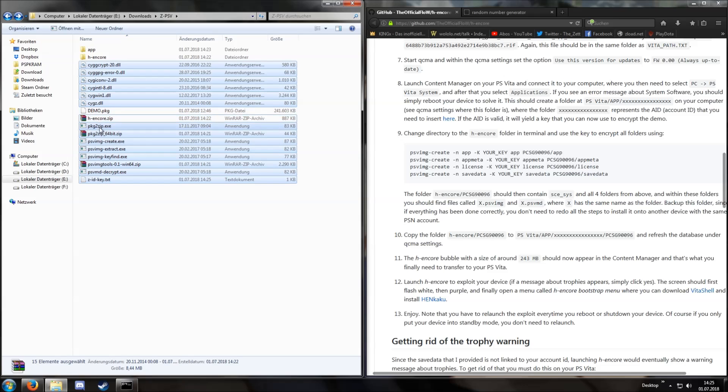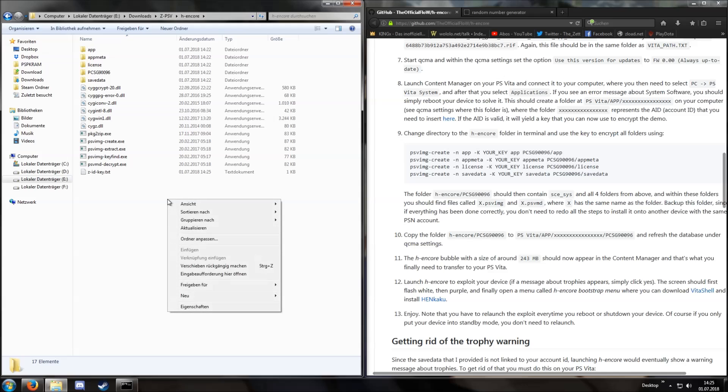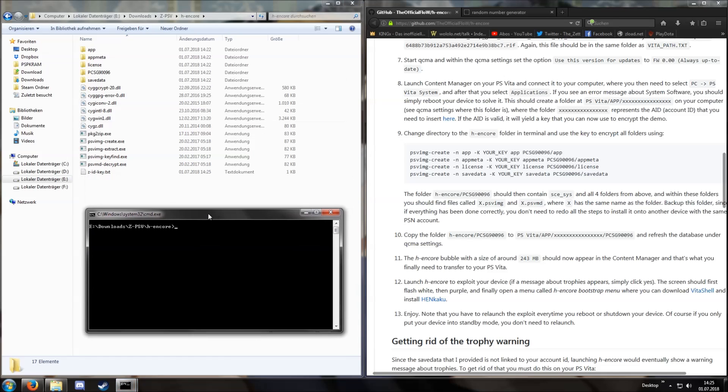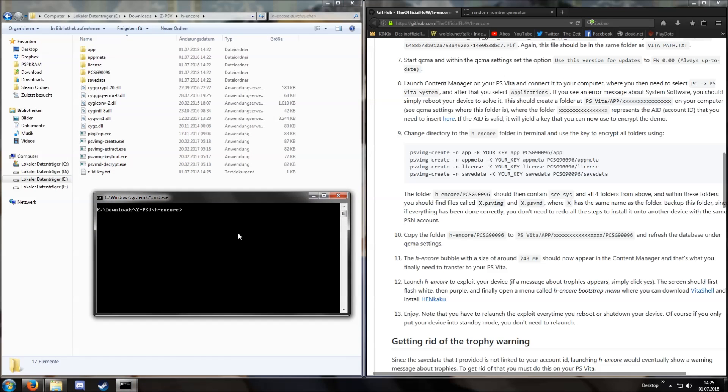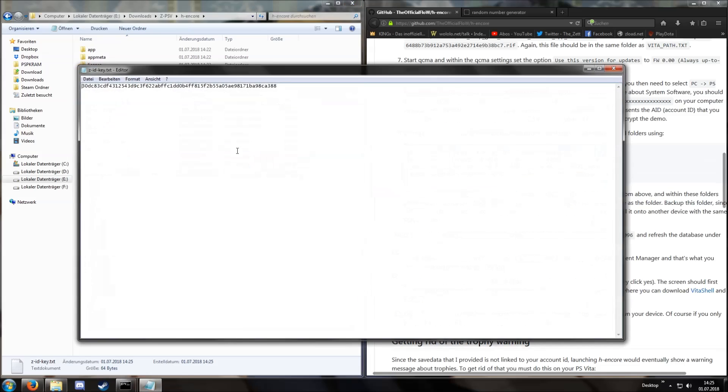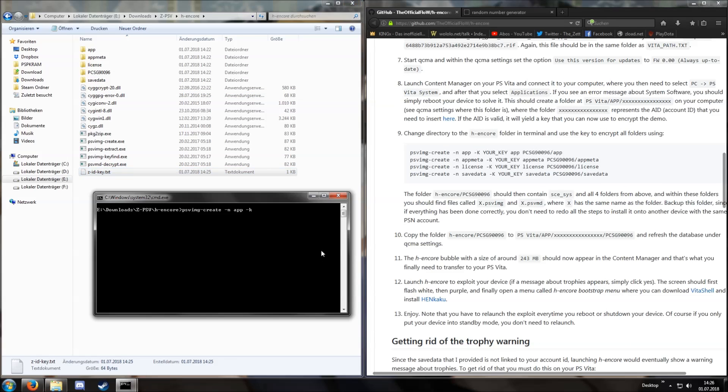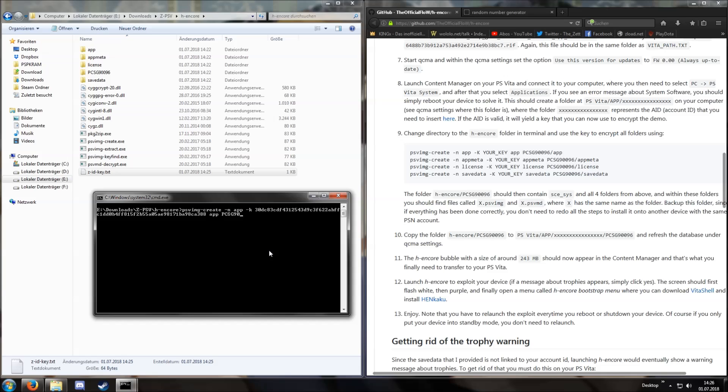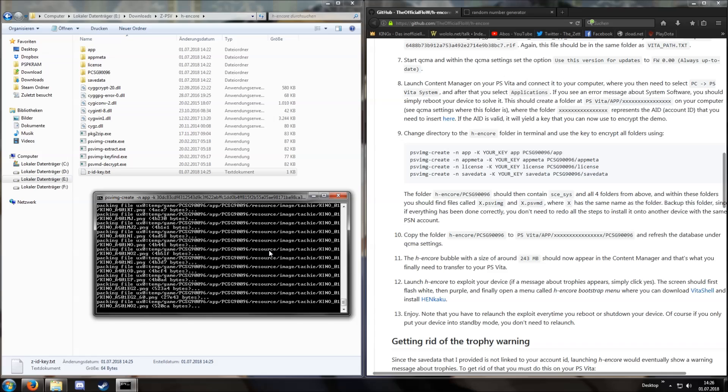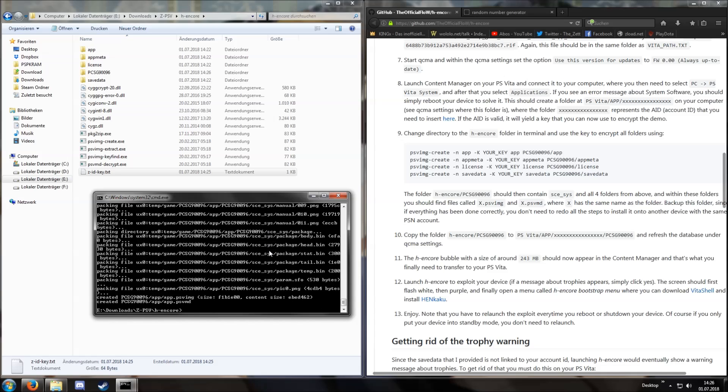Move all these files into this folder and next we open the command prompt again. The command is: psvimg-create -n app -k, then I copy my key, then app pcsg90096 slash app. We have to do this four times.